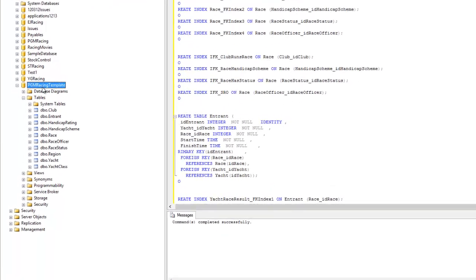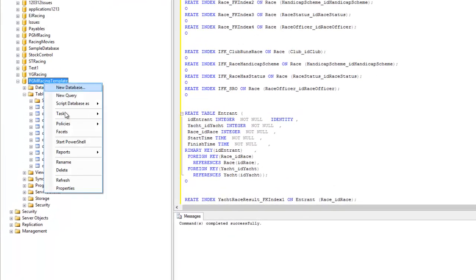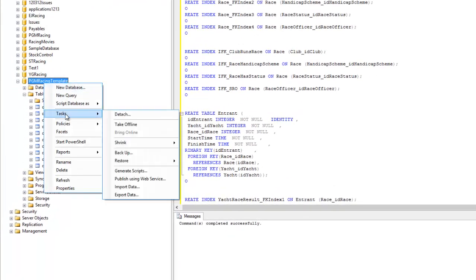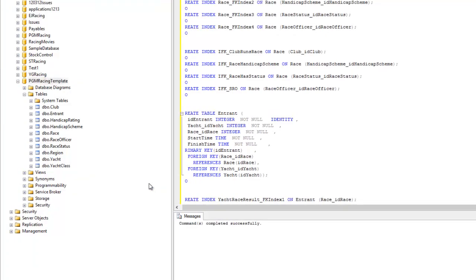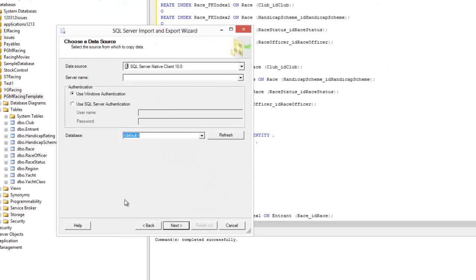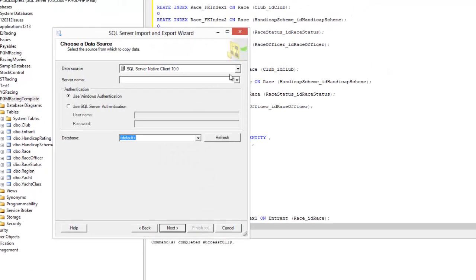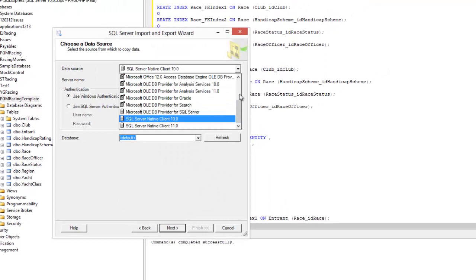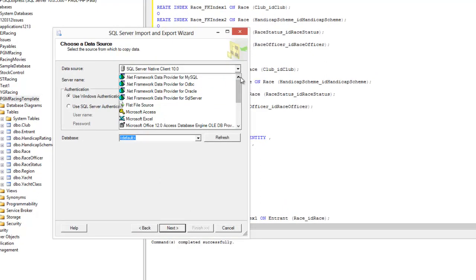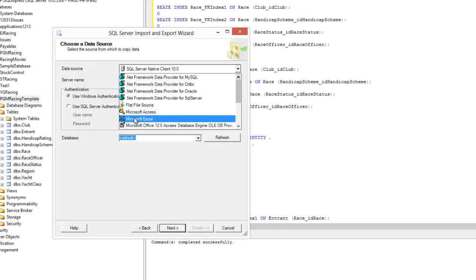We go to the database and we right click tasks import data which is down in the bottom. We then go to the process of locating our file, firstly selecting the type that we are going to use which is Excel in our case.